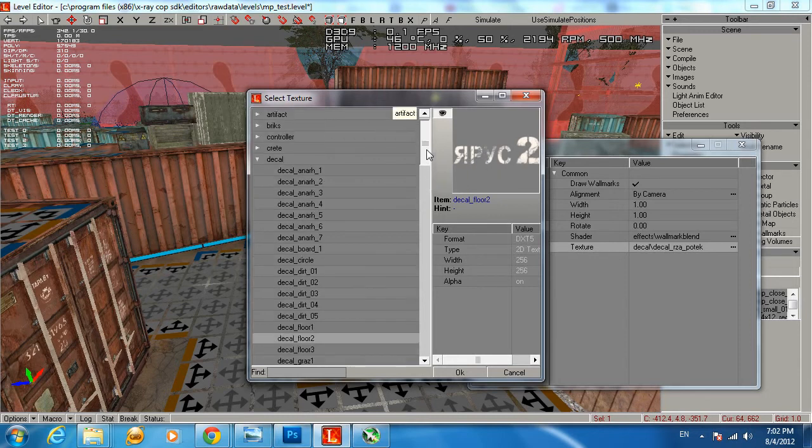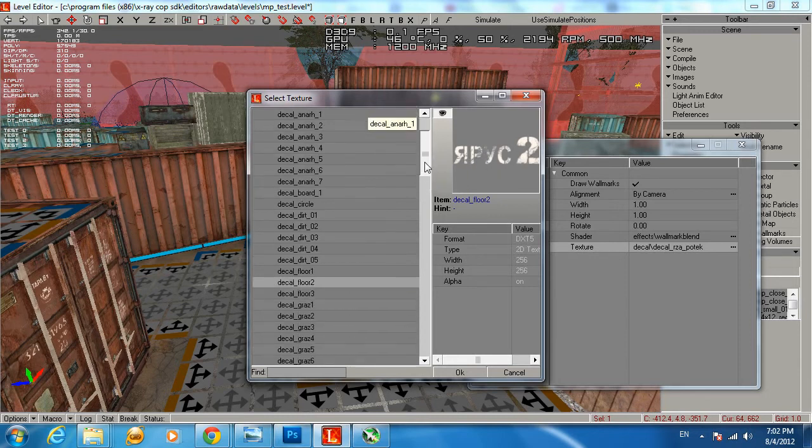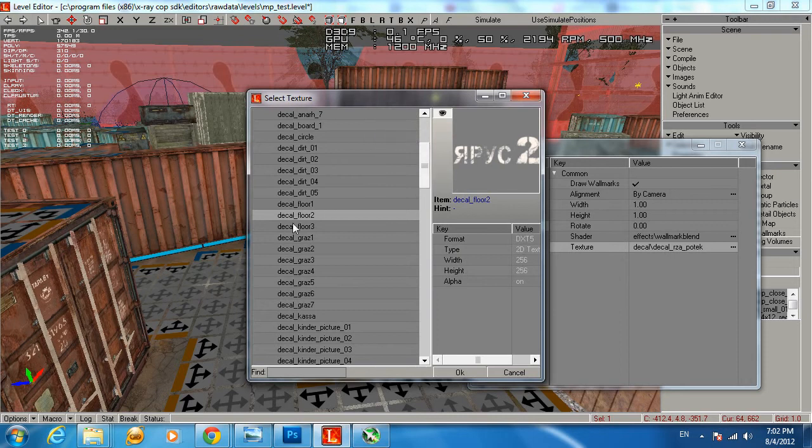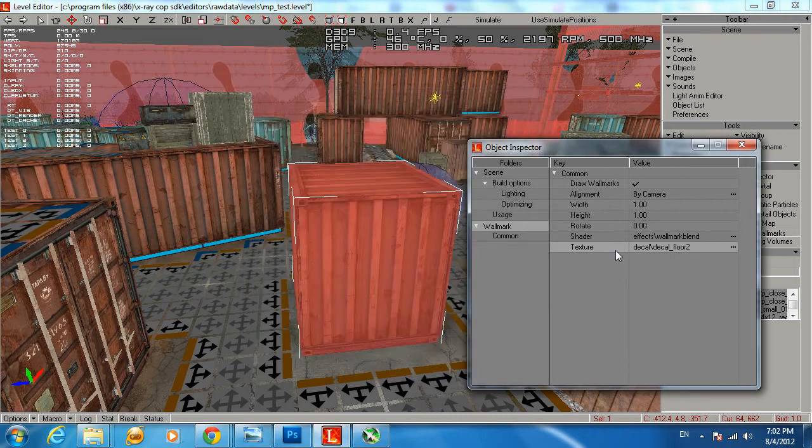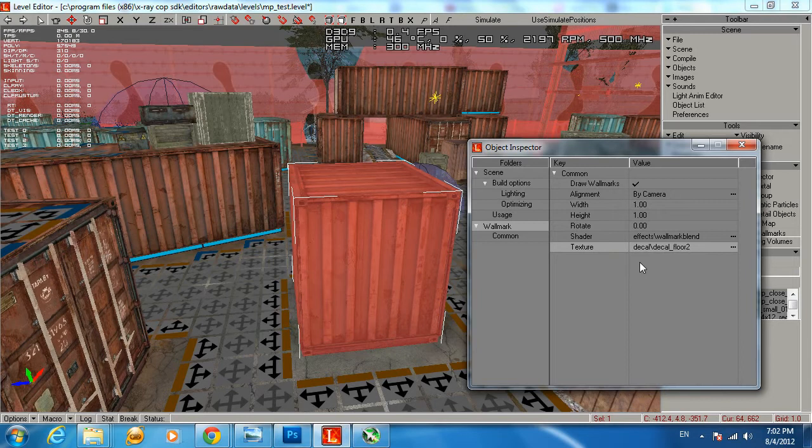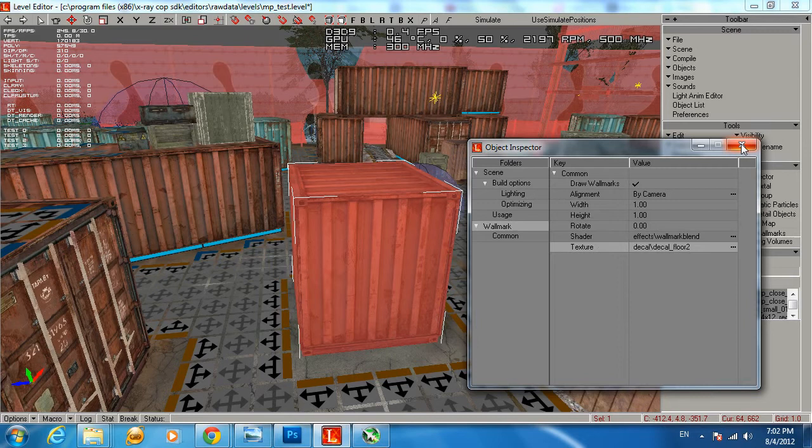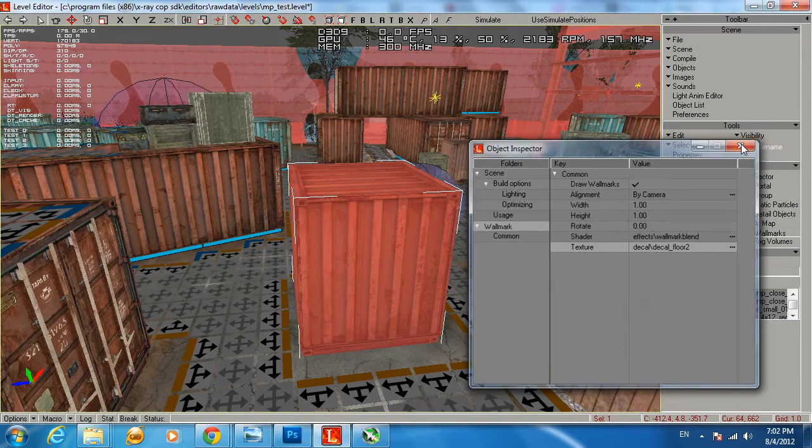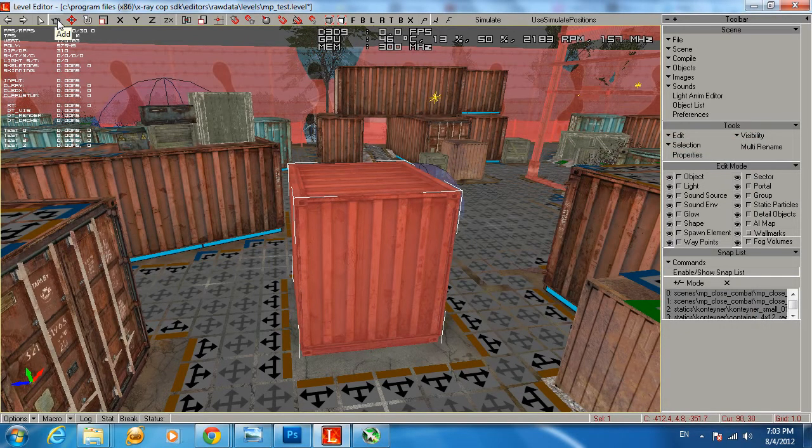Go ahead and get them and watch them all. So we're going to use this texture which is under Decal folder, Decal Floor 2. Go ahead, select that, click OK. And the next thing we're going to do is close our Object Inspector and go to the Add button right here and click on it.